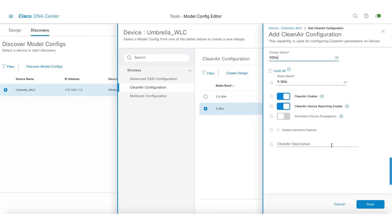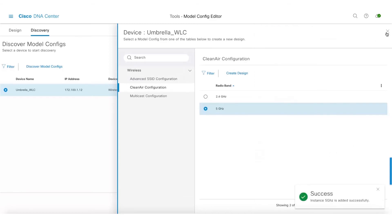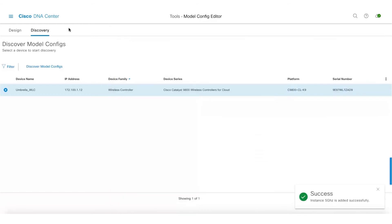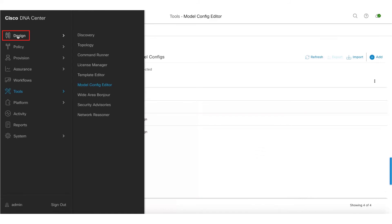You can then reuse this on other network devices as well, which is an interesting feature. If you go to Clean Air, it straight away shows the config which we were able to discover from the controllers directly.